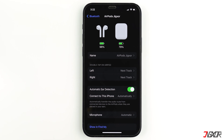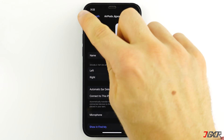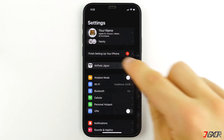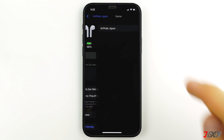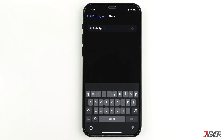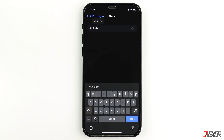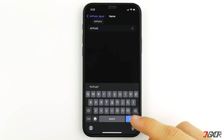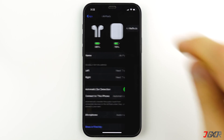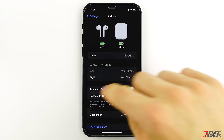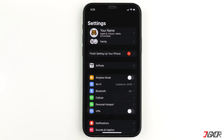Now, if your device is updated to iOS 16, simply tap on the connected AirPods from the main Settings page. Then tap on your AirPods name and modify it as you'd like in the text field provided. Once you're okay with the name, tap on Done. As you can see, I have successfully changed my AirPods name to AirPods Alone.